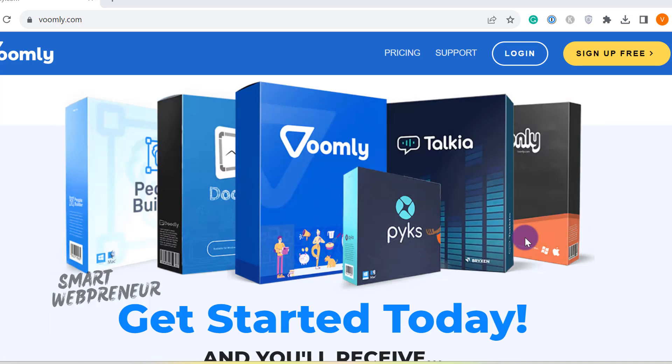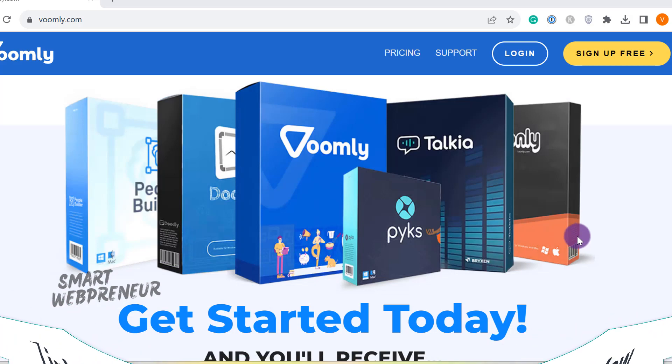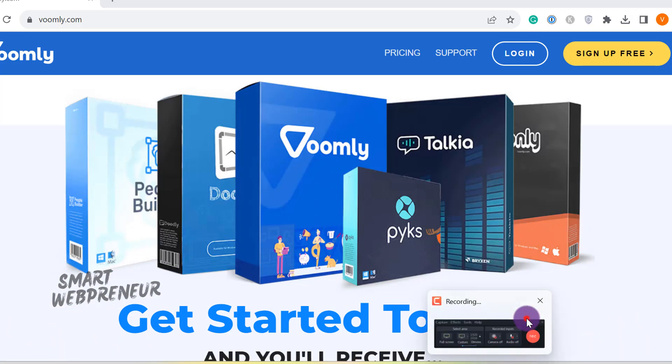We have explained all this in our Voomly review, a link to which is given in the description below. In this video, I am only going to focus on Voomly's video hosting feature. Let's continue.